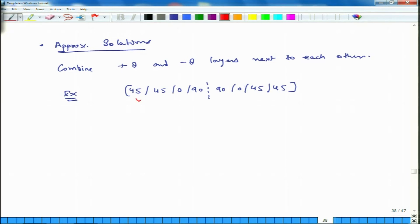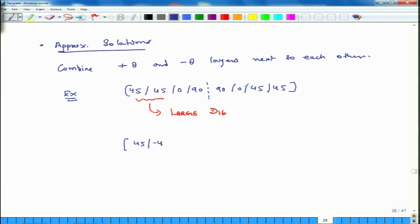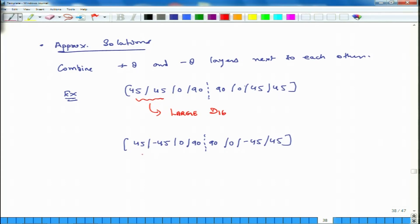To reduce D16, we use a configuration like [45/−45/0/90/0/−45/45], combining theta and minus-theta layers next to each other. When you calculate the contribution of the 45 and −45 layers in this arrangement, you find a much smaller D16.